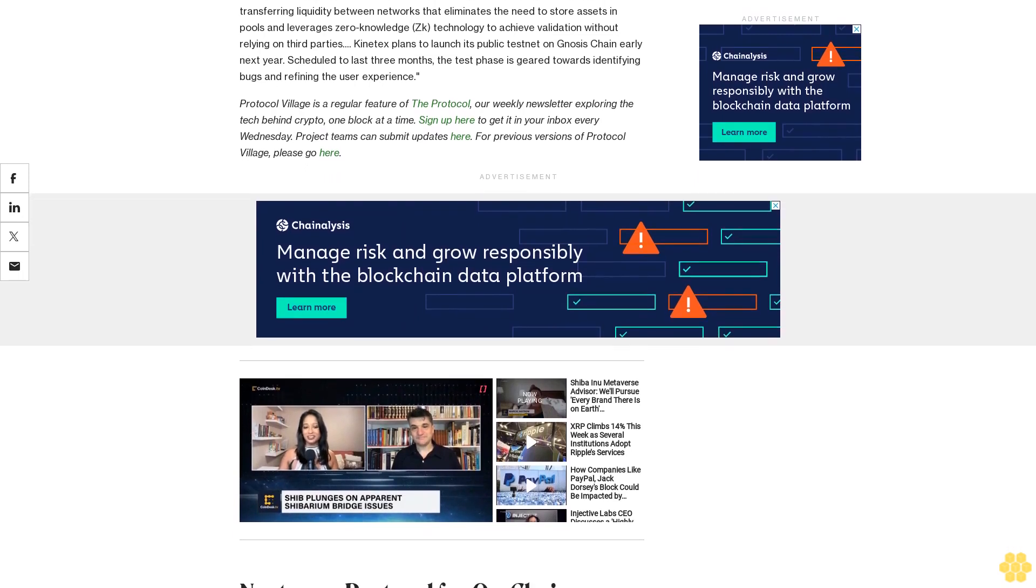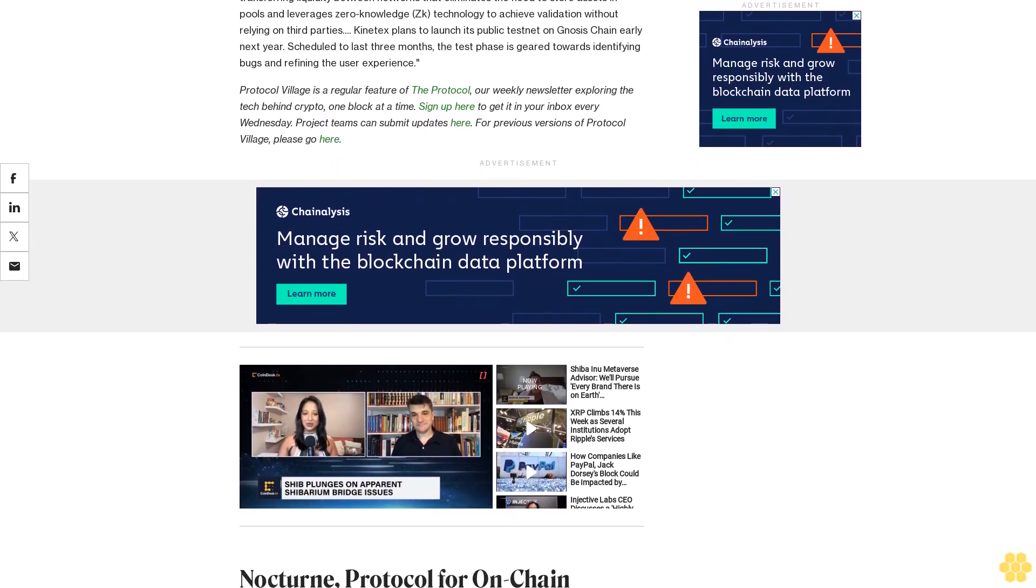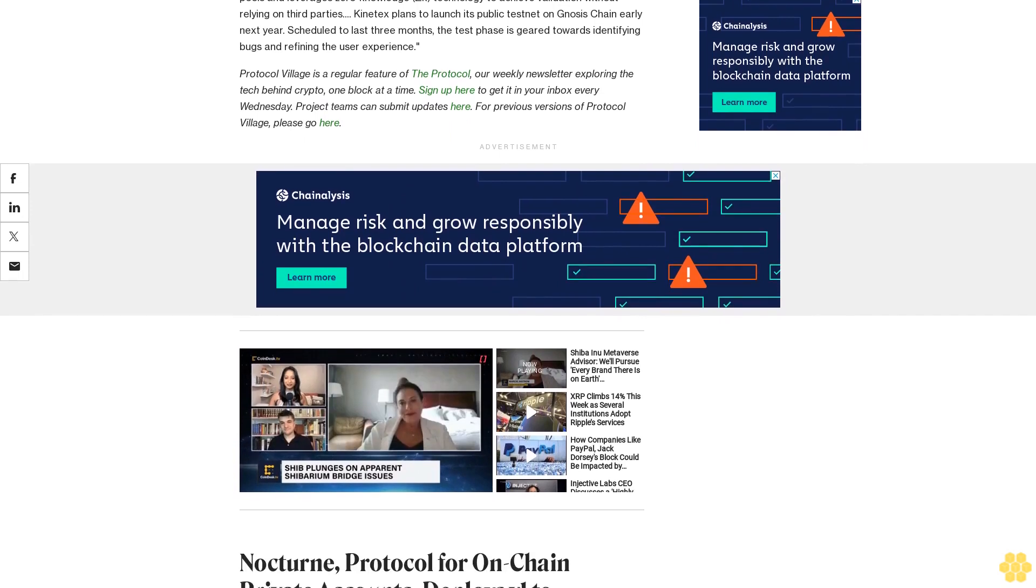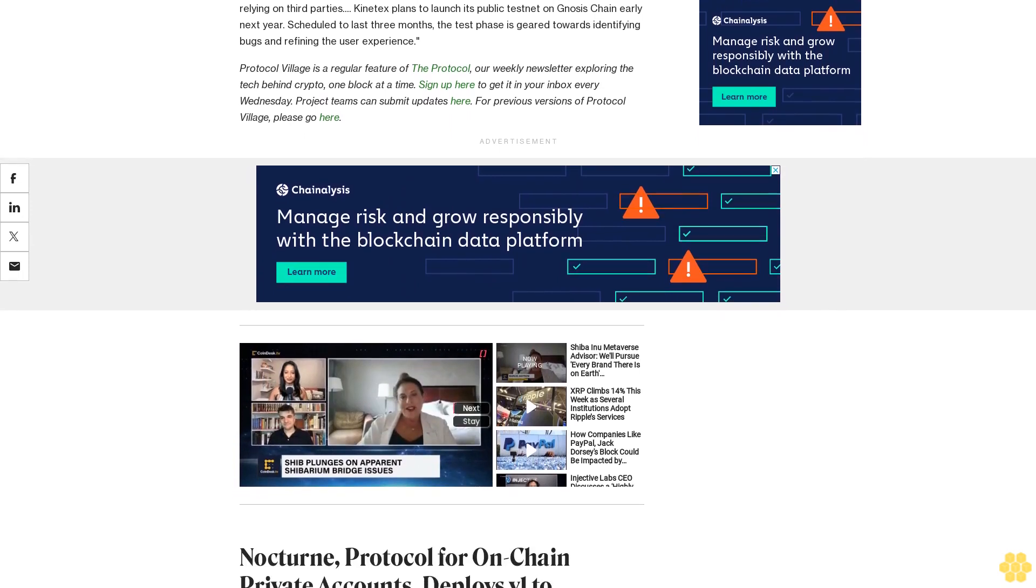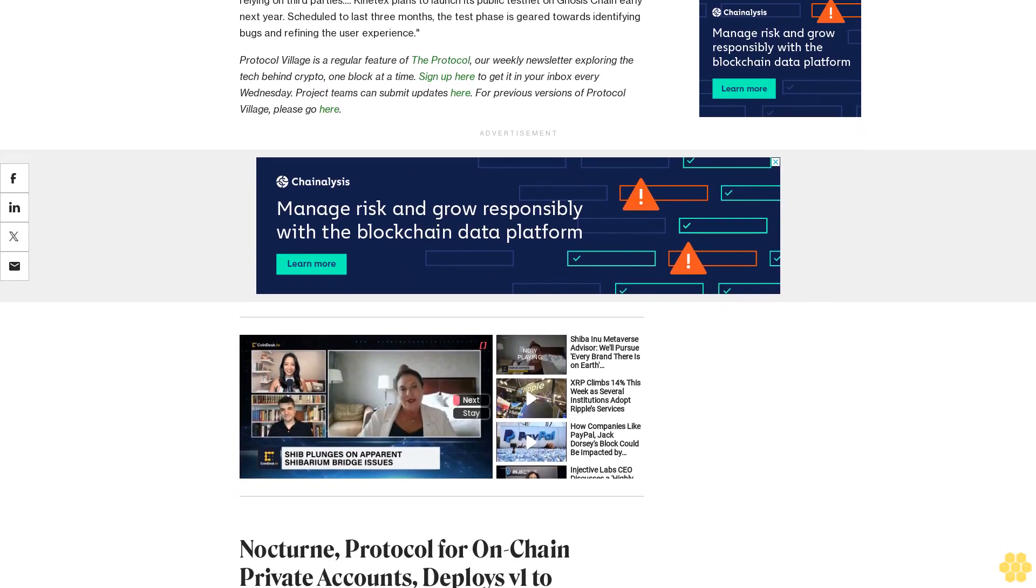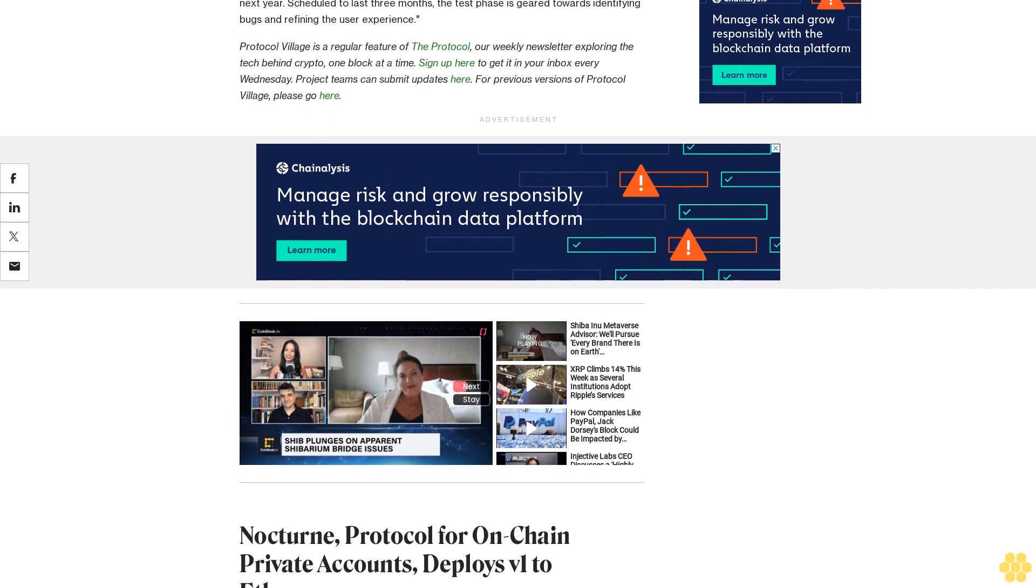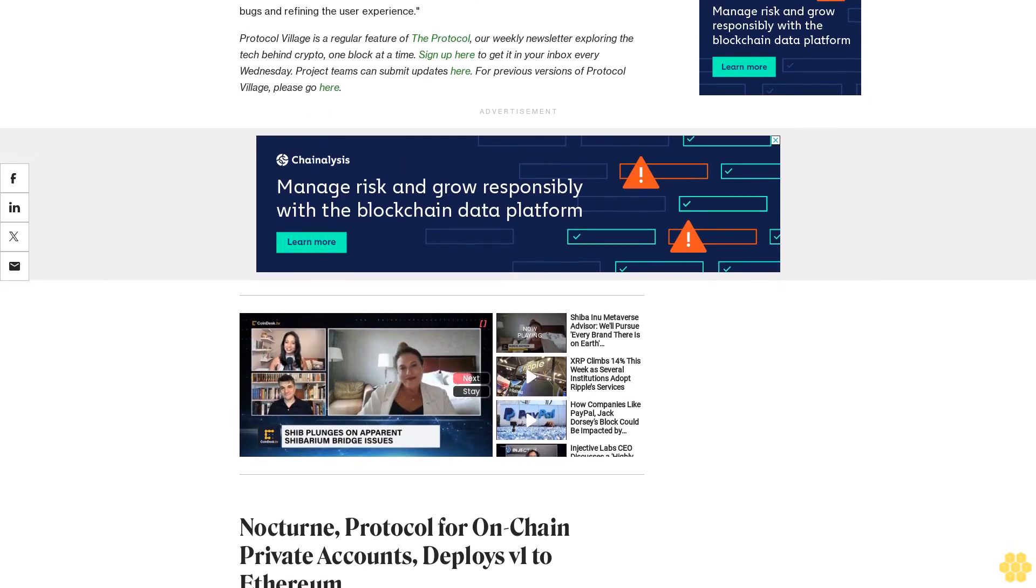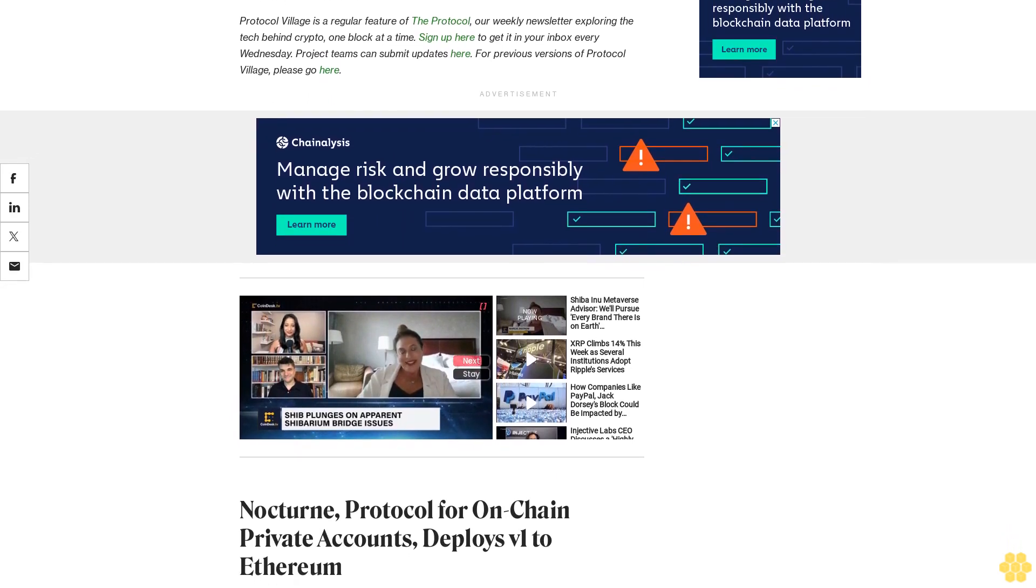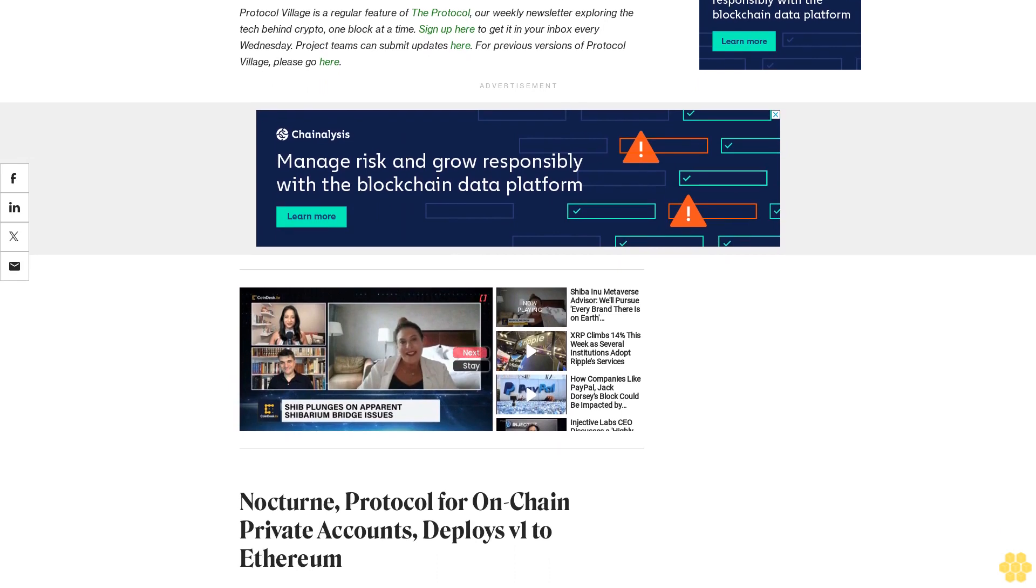For previous versions of Protocol Village, please go here. Nocturne: Protocol for On-Chain Private Accounts Deploys v1.0 to Ethereum. November 16: Nocturne, the protocol enabling on-chain private accounts, has announced the successful deployment of Nocturne v1.0 to Ethereum mainnet.